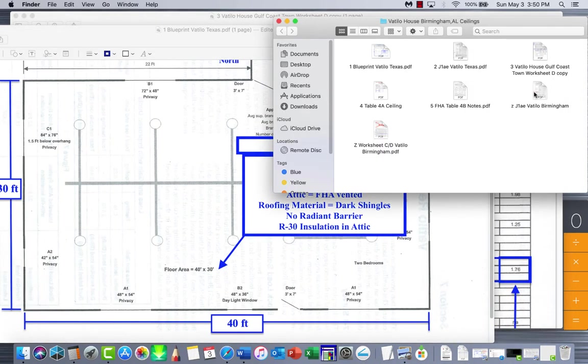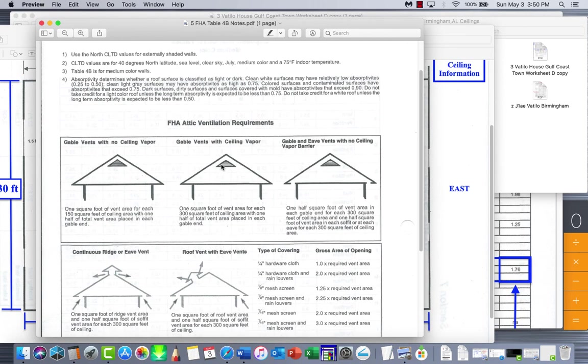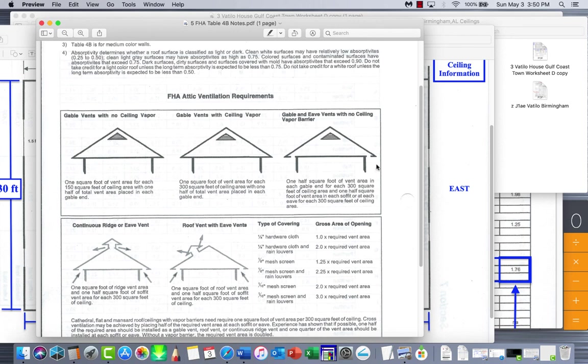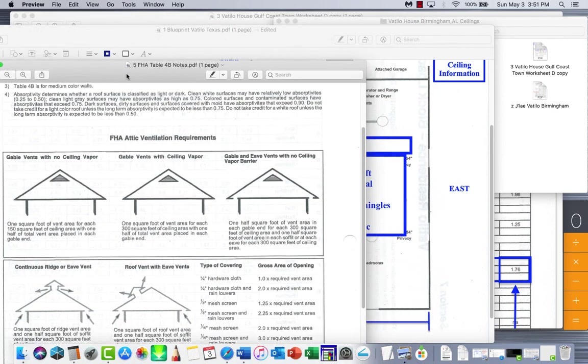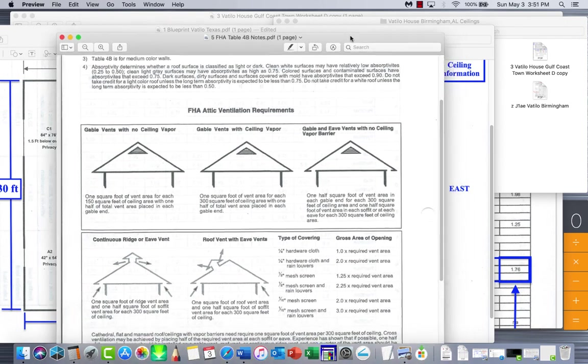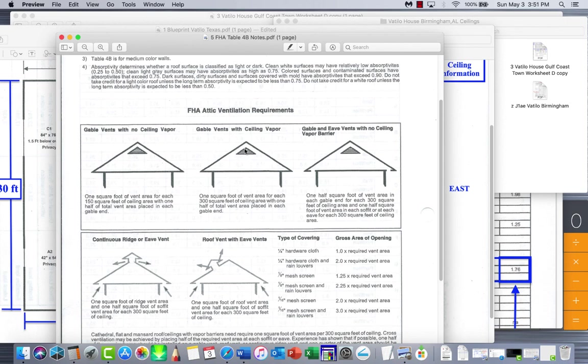Our attic is FHA vented. FHA vented means you know, what is your venting requirements - do you have continuous rooftop or ridge vents, side vents with whirlybirds, or gable vents? It'll pull in through the soffits under the bottom and go out. You need to have a vented ceiling to keep moisture and extreme temperatures from building up in your attic. The general requirement is one square foot of vented area for each 300 square feet of ceiling.